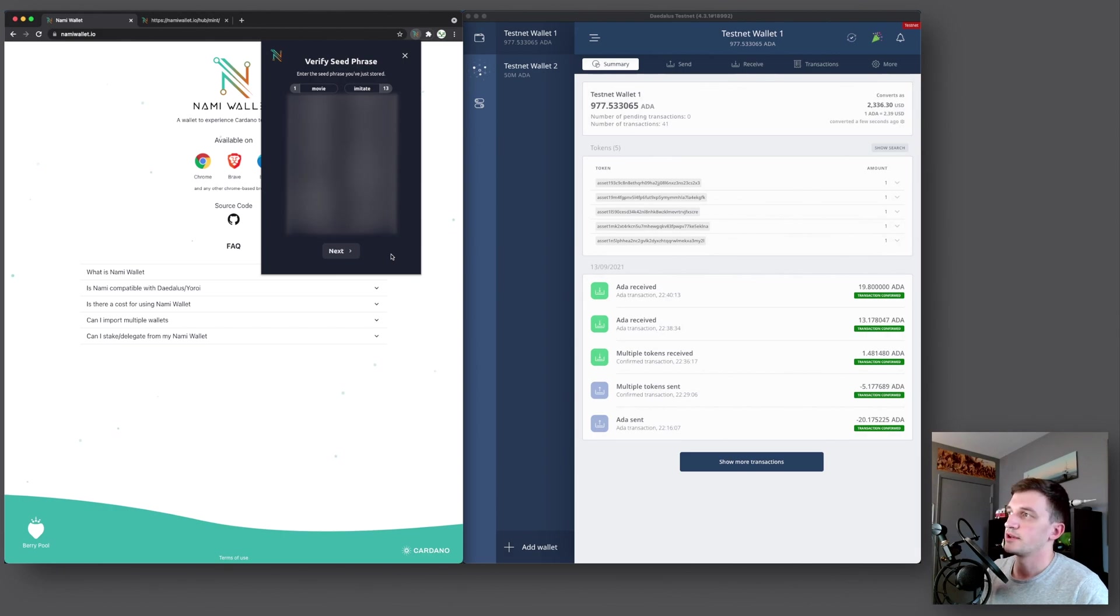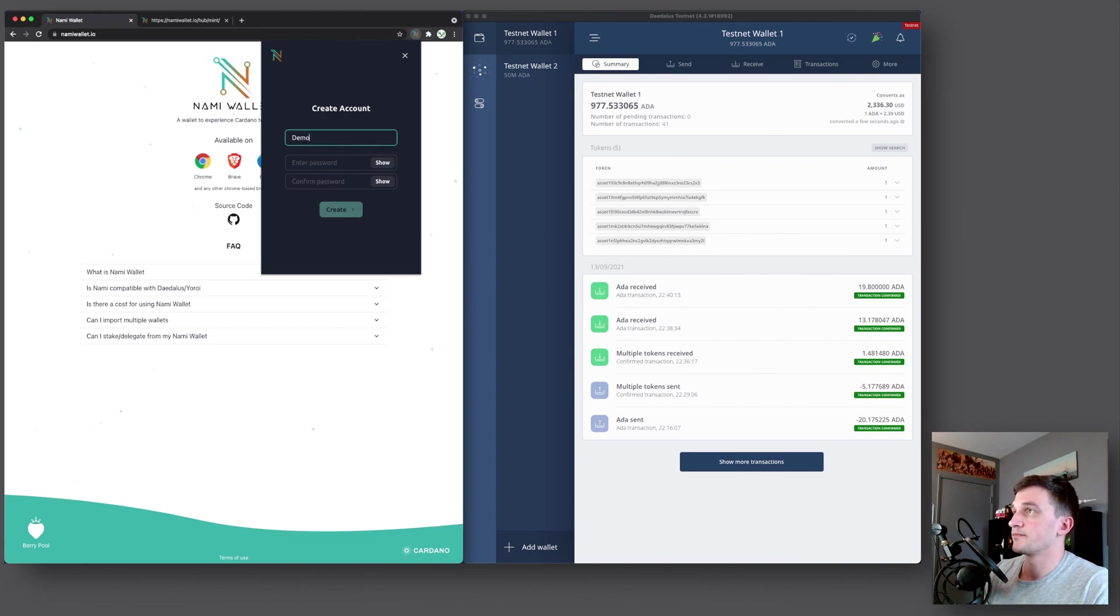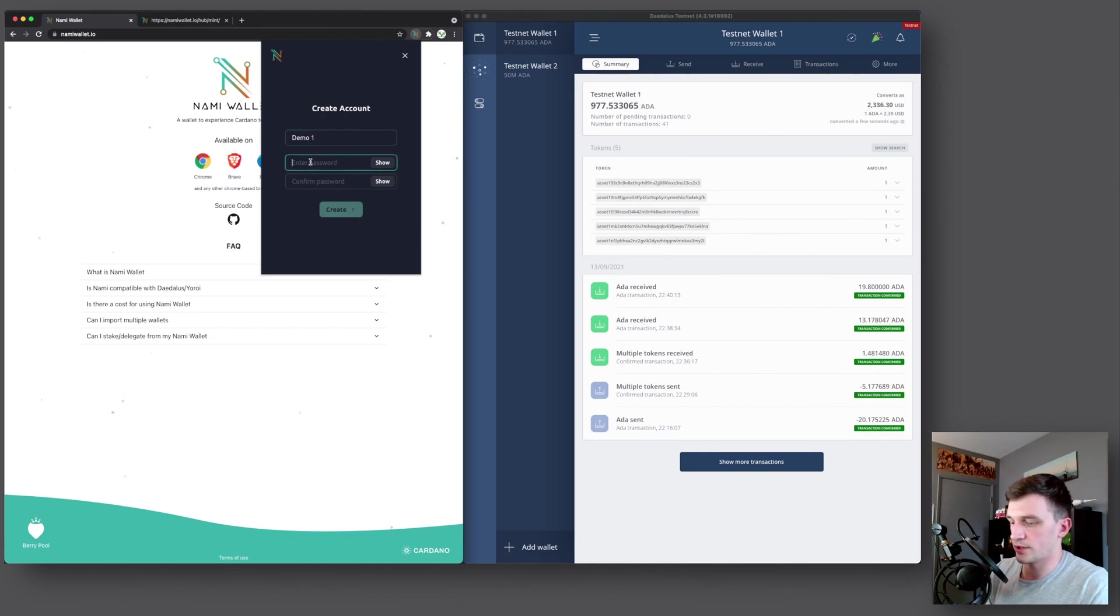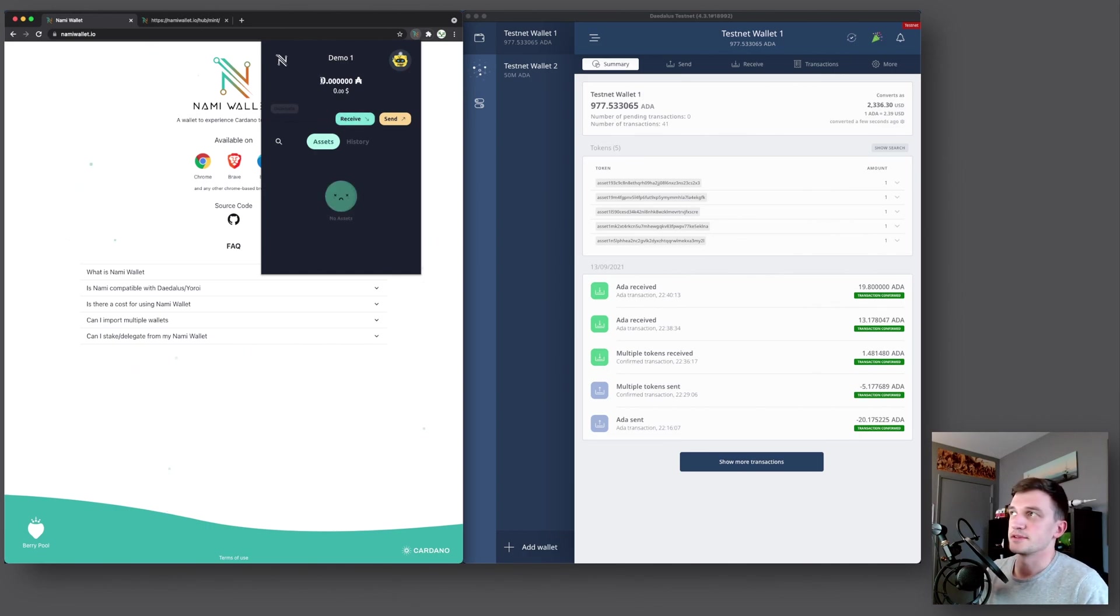Okay, so now I'm done verifying the seed phrase and I can press next. And then I will give this account a name. It'll just be demo one and create. And there we go. Now we have created our wallet. And since it's a new wallet, of course, it shows zero ADA balance.